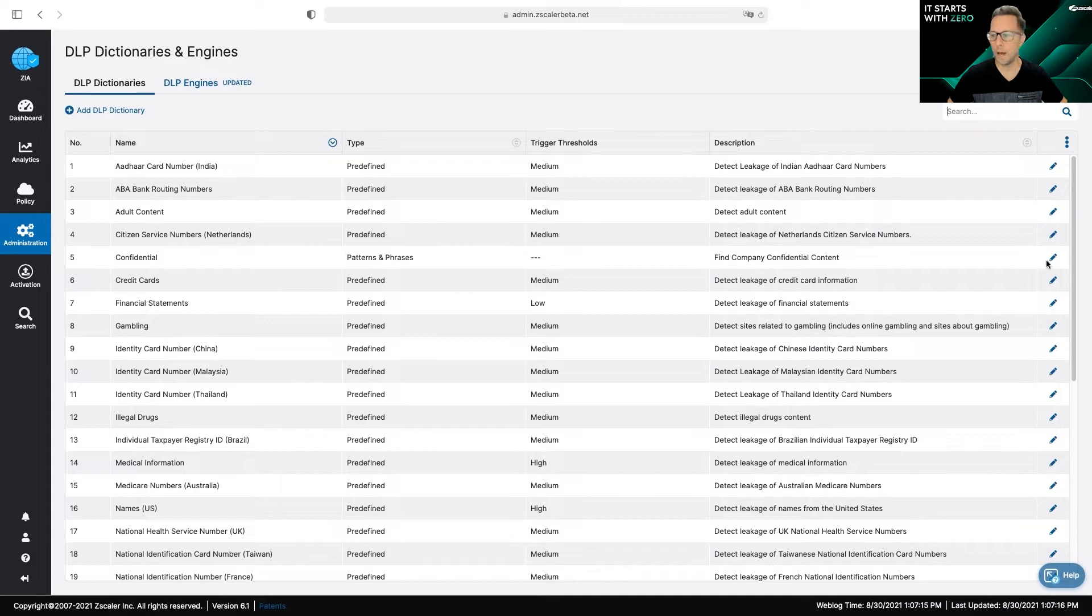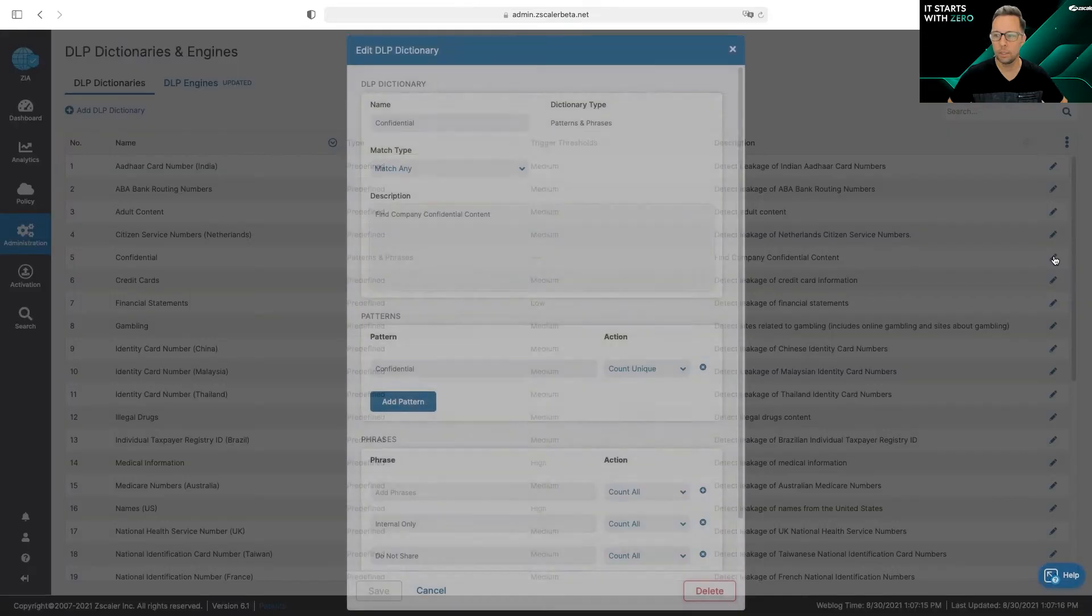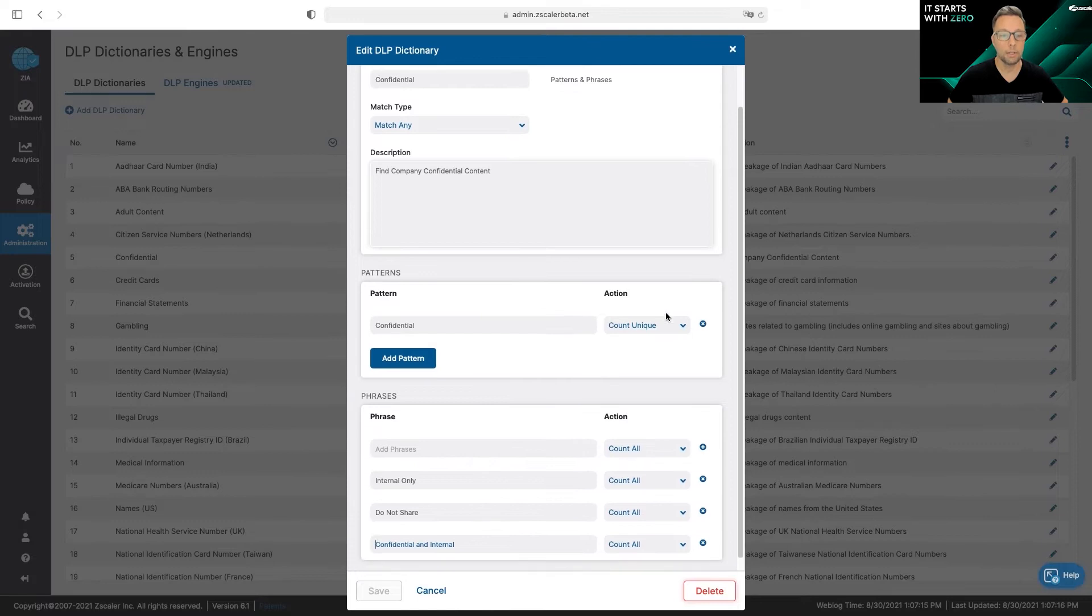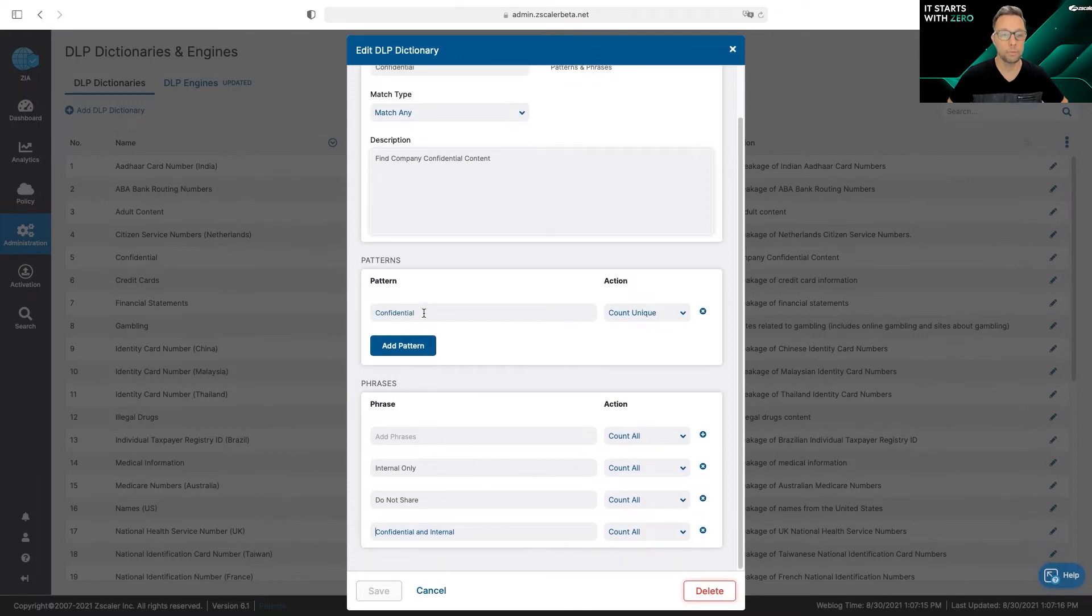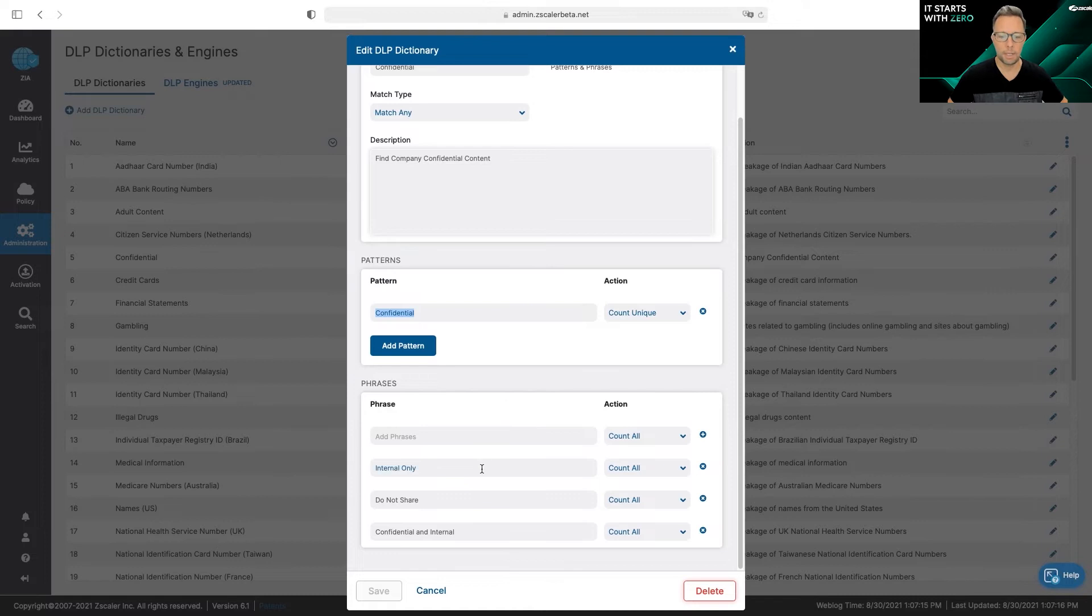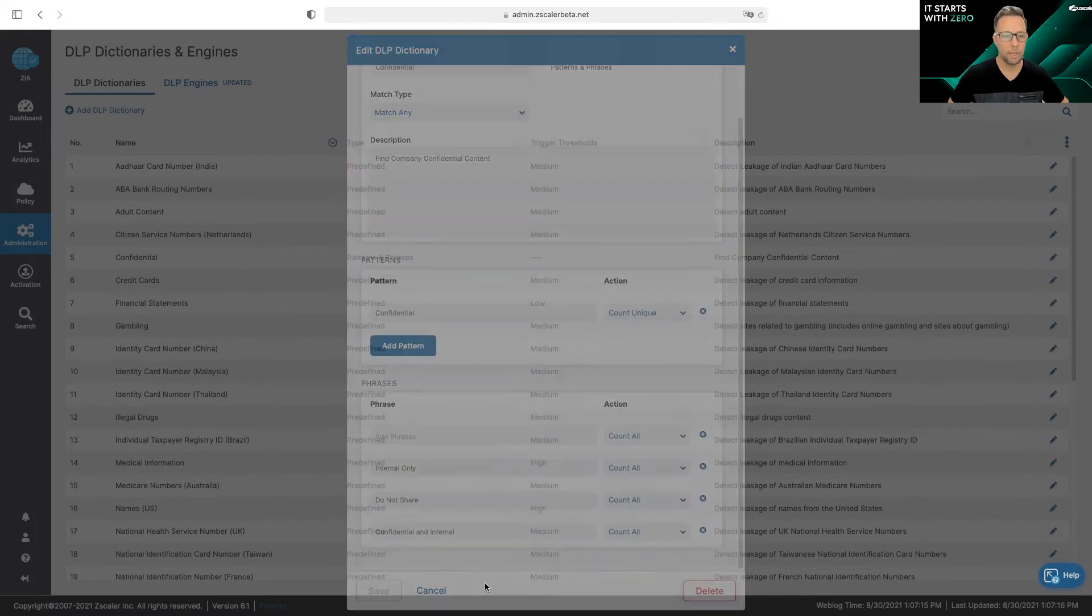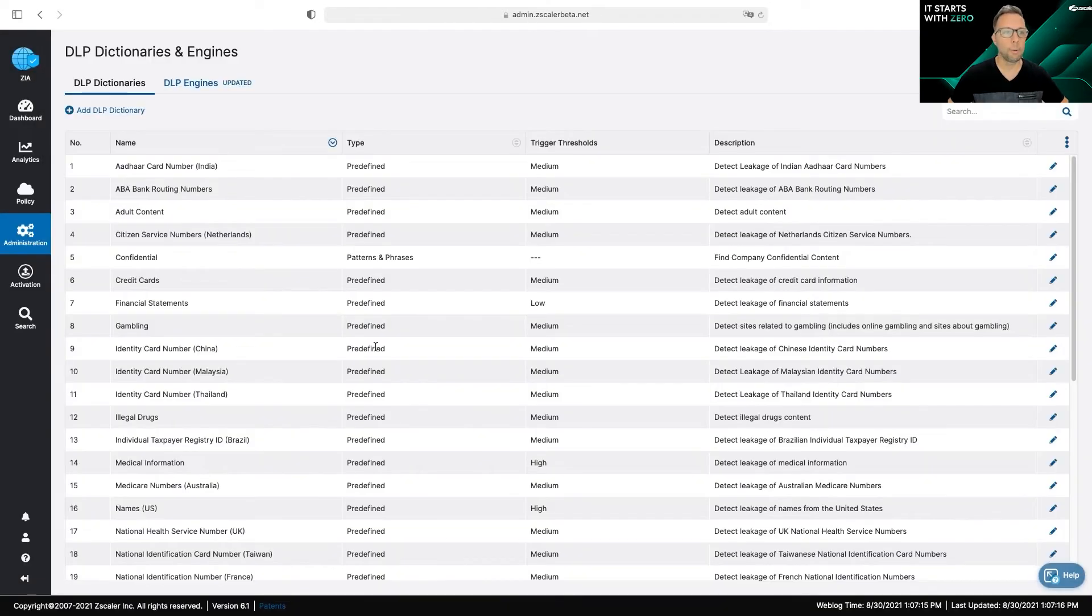You can also create custom dictionaries like I have here, which is a common one to search for confidential information. In this custom dictionary you can see we're looking for the key phrase 'confidential,' but we can also use proximity to search for other key phrases that help improve detection or reduce false positives.